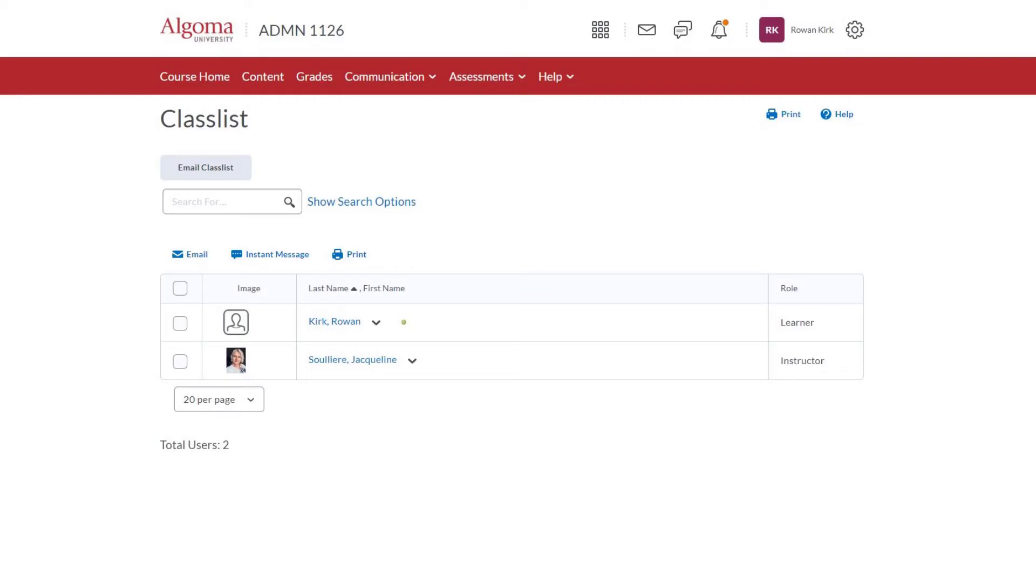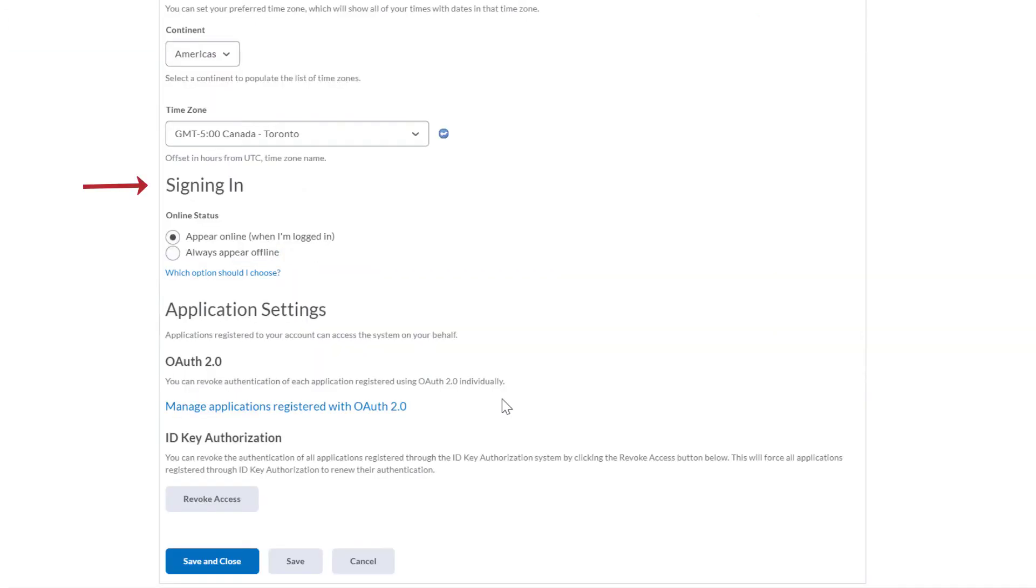Signing in. By default, when you sign into Brightspace, a green dot will appear on the class list beside your name to indicate you are online. Select Always Appear Offline to turn off the green indicator.